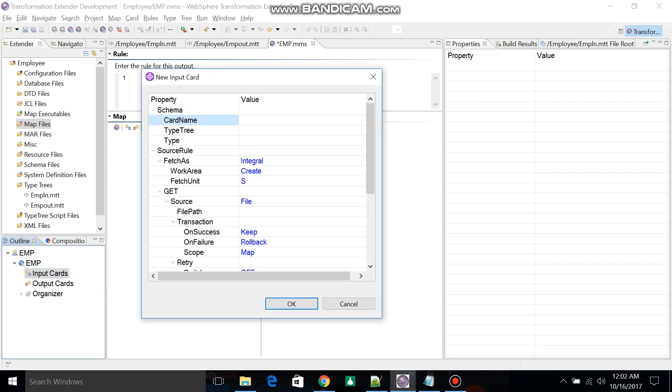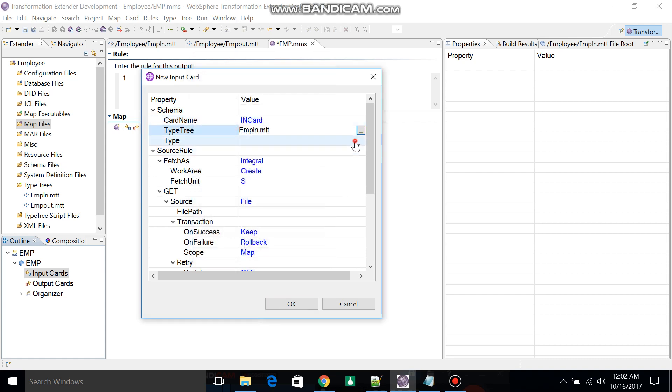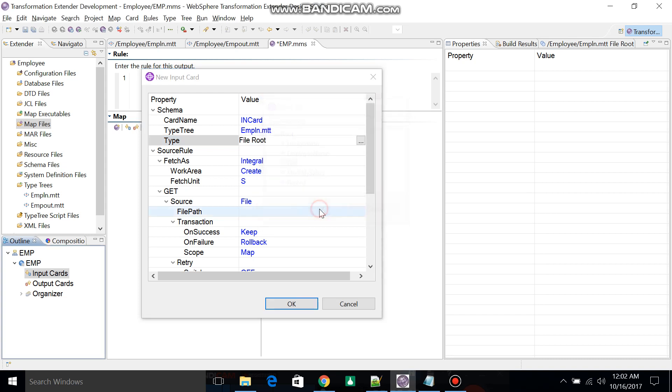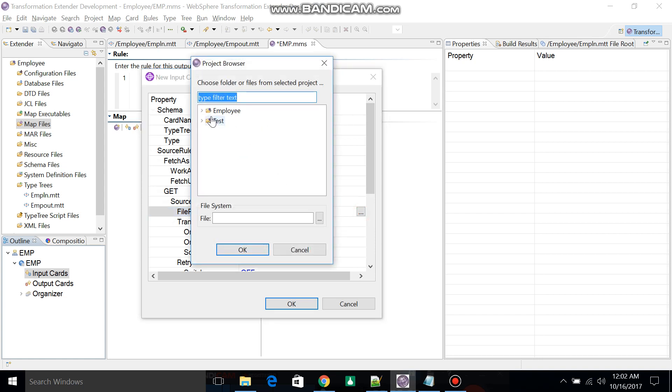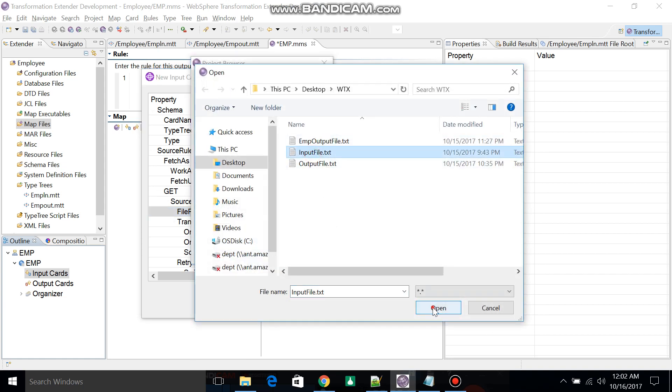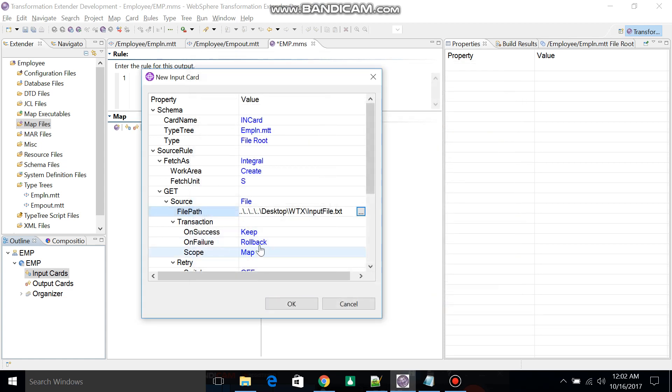Then add the cards. Add input card and output card. For the input card, expand Type Tree, then select the type as File. Select the file that I already created, which is the input file. Click OK.